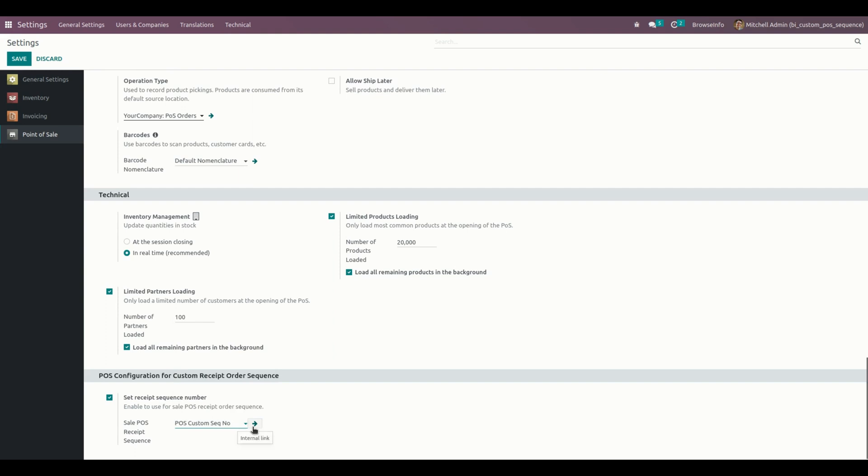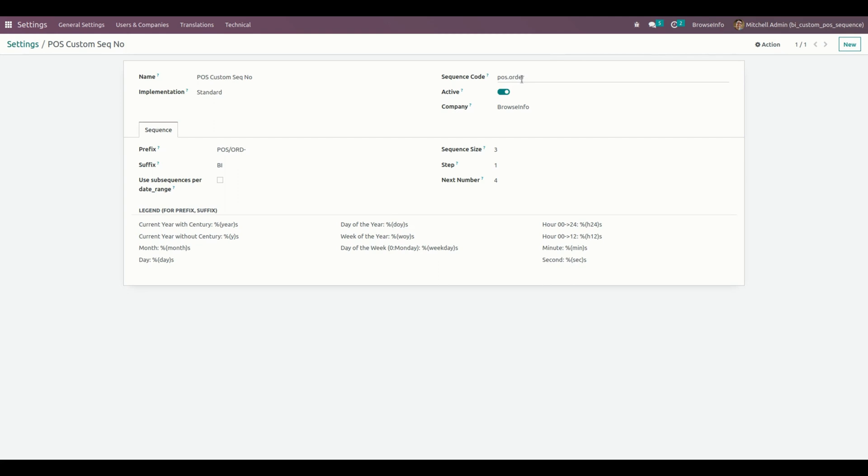Let me get into that. Users can see and create a custom sequence for the point of sale order receipt number. From here, we need to give the name and the sequence code like a model name, and we need to choose the prefix and suffix and leader, and also we can choose the sequence size as well.